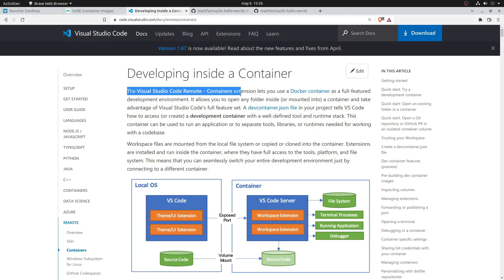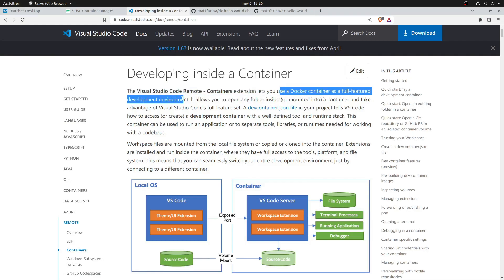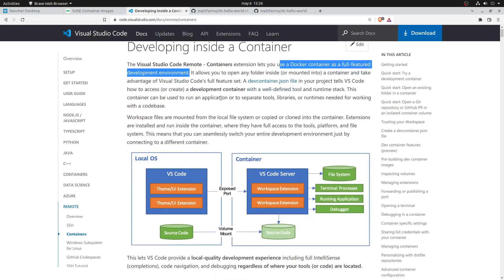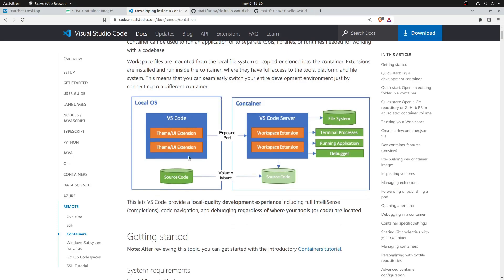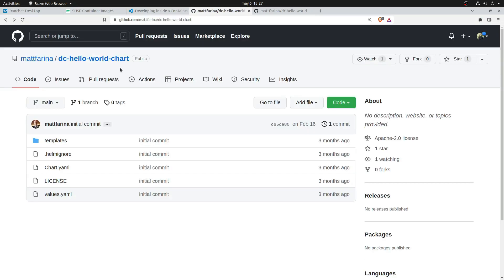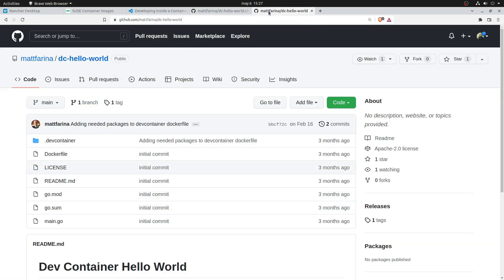Now, the Visual Studio Code remote container extension. This is a very cool feature from Visual Studio Code. This allows you to set up a Docker container as a local development environment, so you can run the same environment wherever you need. Basically, you connect your local environment with a container, and you share the code in that container, and run it there. To do this, we're going to use this chart made by Matt Farina, our engineer.